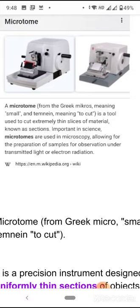Microtomes are used in microscopy because in microscopy we require extremely thin sections to view the minute structures. Microtomes are very important for sample preparation — allowing samples to be observed under the light microscope or transmission electron microscope.